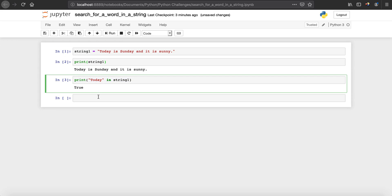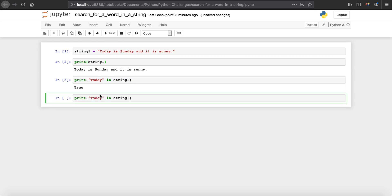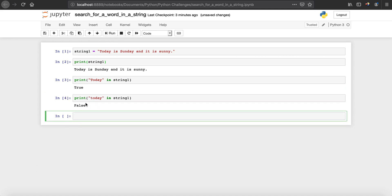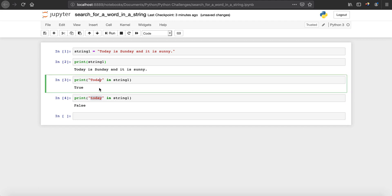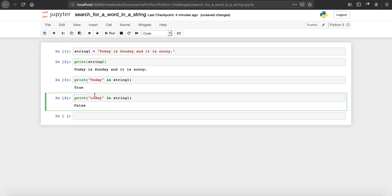Let's copy and paste that, and now change the capital T to a lowercase t and run it. You can see that it returns False. This means that when searching this way, it is case sensitive — there is a difference between 'Today' with a capital T and 'today' with a lowercase t, as they have different ASCII values. So when you are searching, make sure that your cases match, otherwise it won't return True.